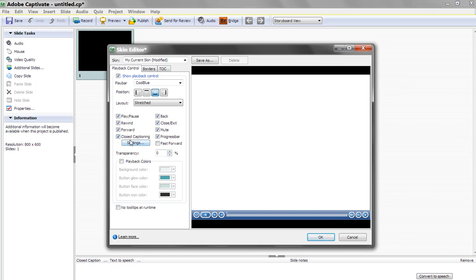Now, again, any of these buttons can be turned off. You can turn any of these on, and you'll see as I do that, they go off. Or I click them on, they come back on again.